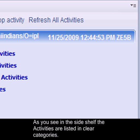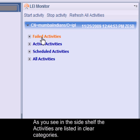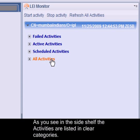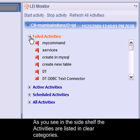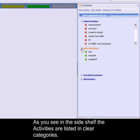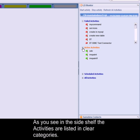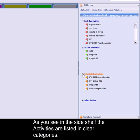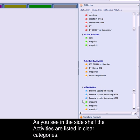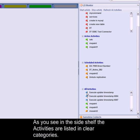In the side shelf, the activities are listed in clear categories. Error activities are shown with a red flag, active activities with a green flag, scheduled activities with a yellow flag, and other activities with a blue flag.